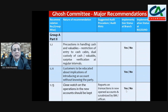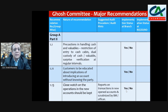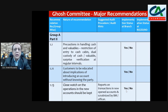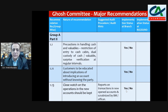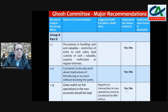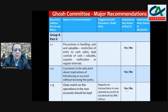Precautions in handling cash and valuables: restriction of entry to the cash cabin, dual custody of cash and valuables, and surprise verification at regular intervals. The cashier's cabin should have restricted entry — not just anyone including the manager or loan officers should be entering. Check if there are registers showing the last verification at branch level and on that basis mention yes or no.